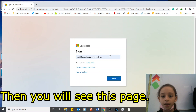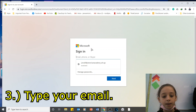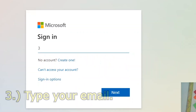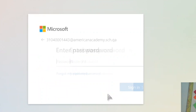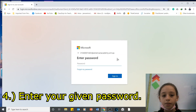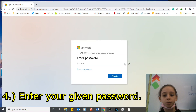Then you'll see this page. Type your email. Then enter your given password.